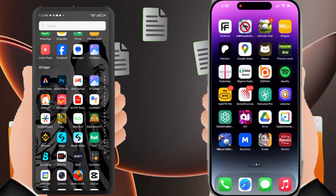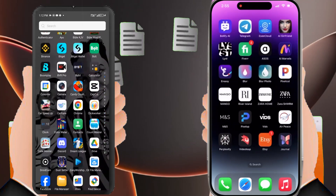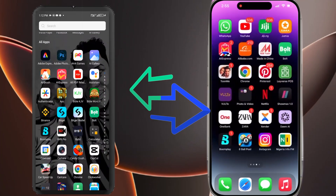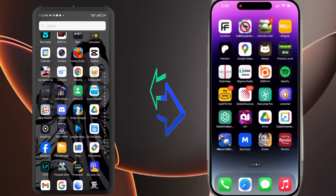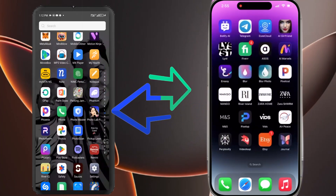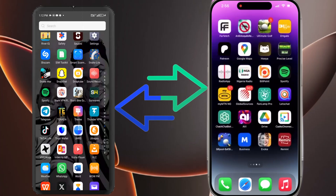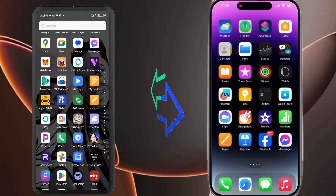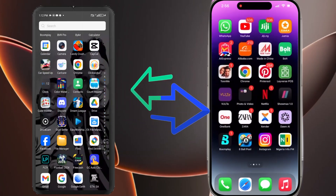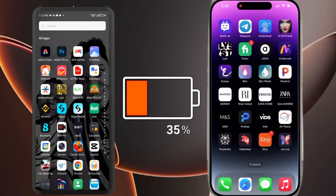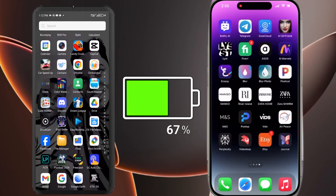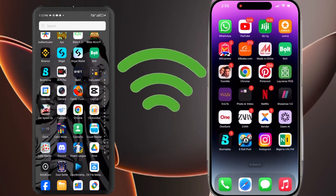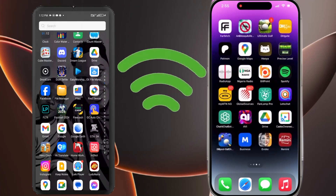Stay with me until the end to learn how to transfer data without losing any information on your iPhone. Before we start, ensure both phones are charged at 60% or more and connected to the same Wi-Fi, which helps the process run smoothly.